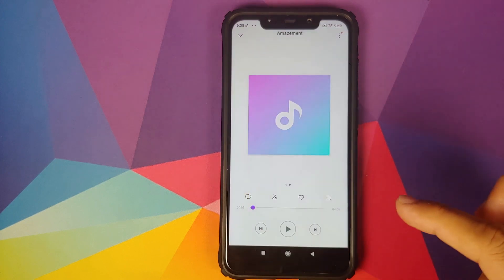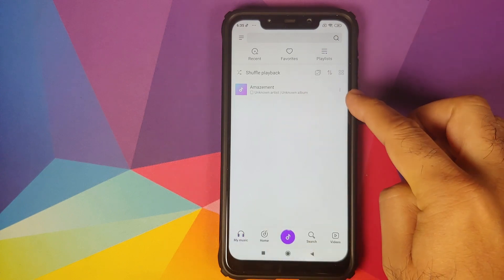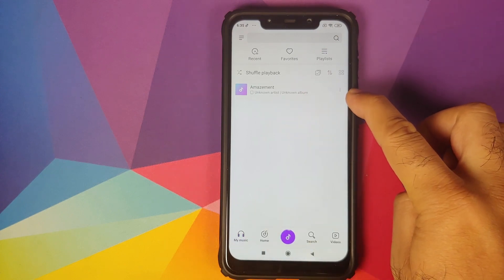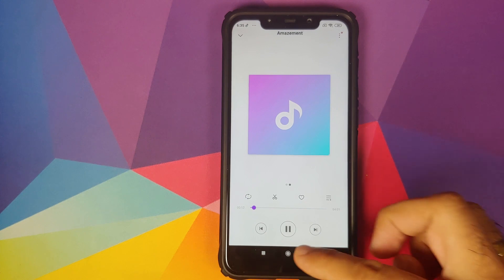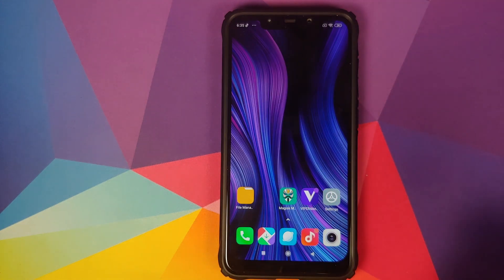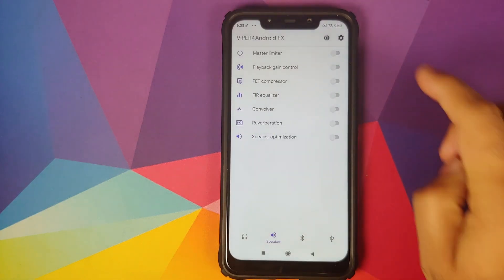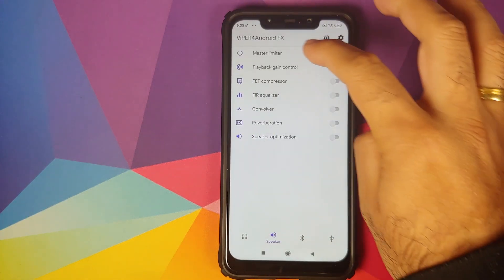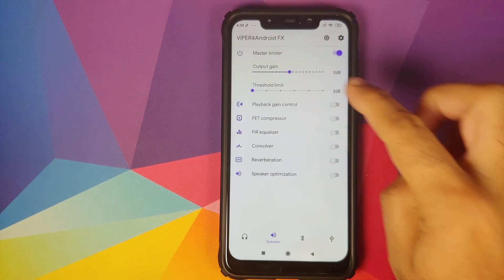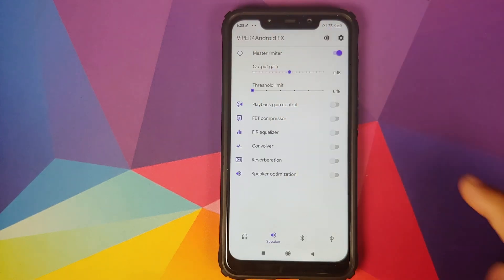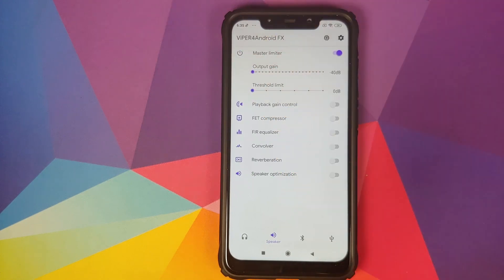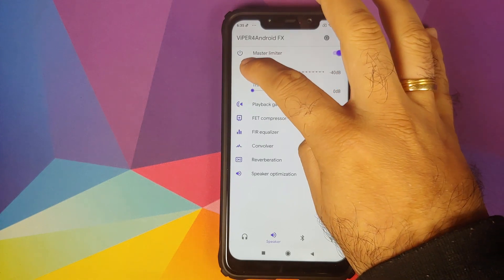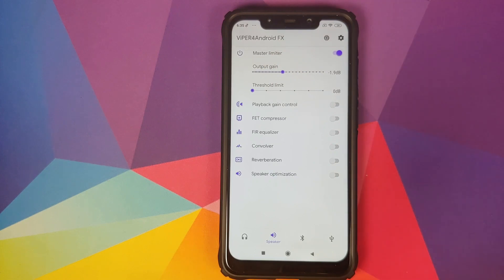Next thing we're going to do is check whether it is working or not. We are going to open the music player and then go into my music. Here is a piece of music which I have on my Poco F1. Let's play it. We can now go into Viper for Android, tap anywhere, enable the master limiter toggle, tap on master limiter one more time, reduce the output gain using the slider. As soon as I reduced the output gain, there is no music coming from the speaker. Let me try to increase it. Music is back.